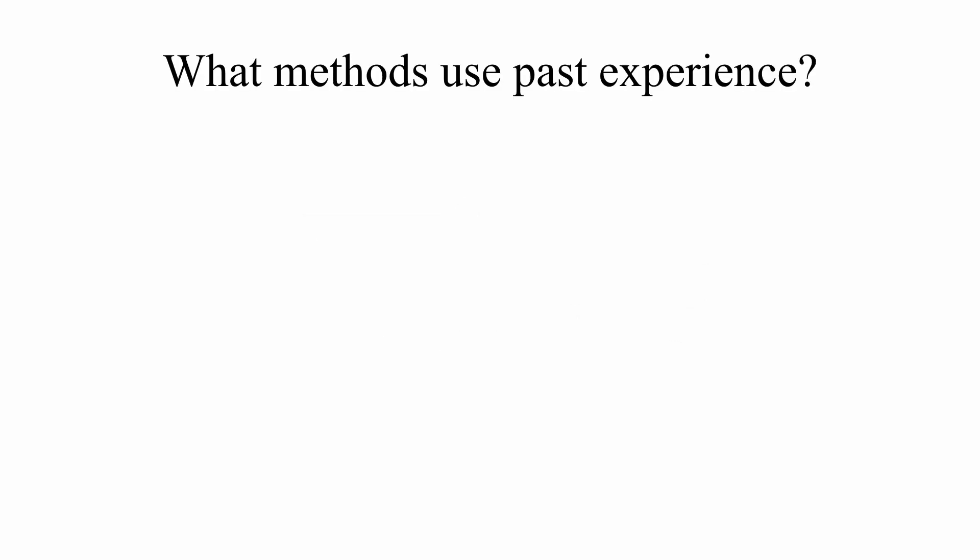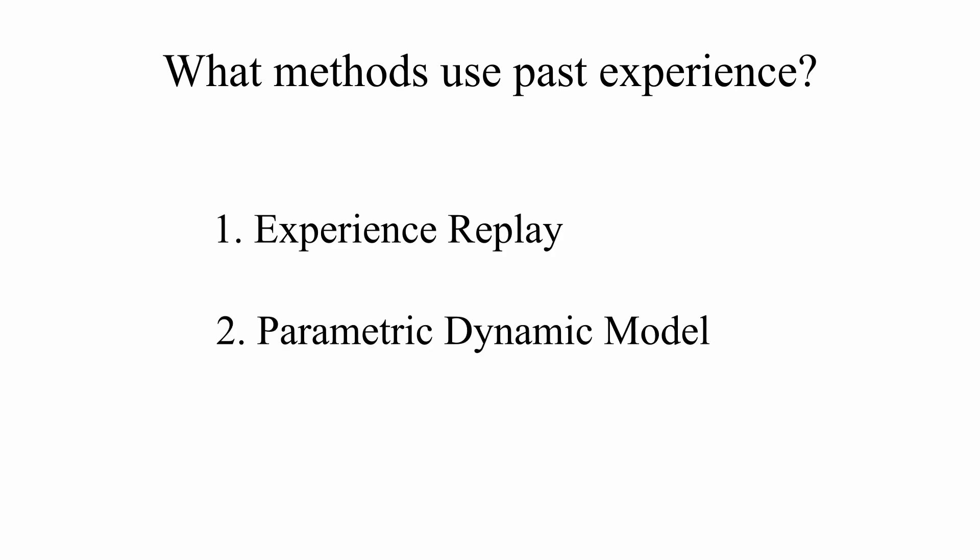Two widely known techniques that can be employed to make sense and get more value and information from past data are experience replay and parametric dynamic model. Both expect an additional optimization process to use this additional information to further improve the policy.